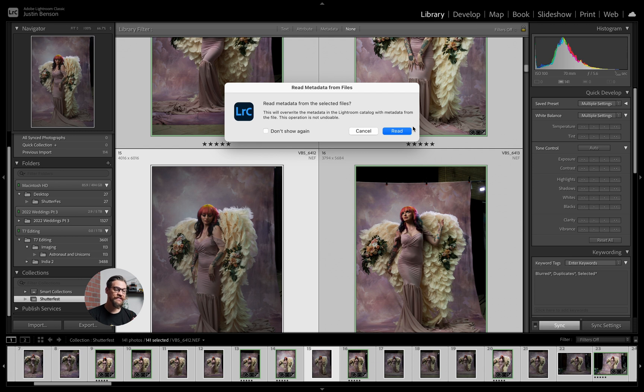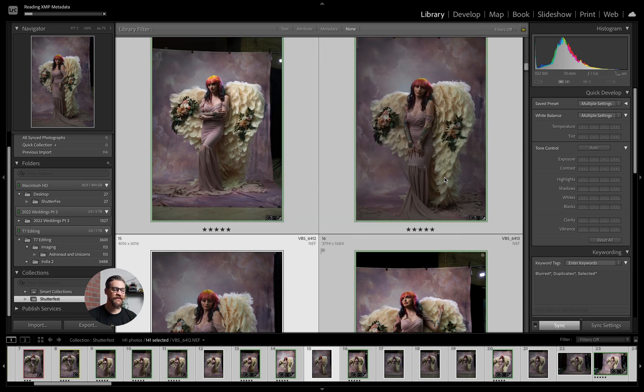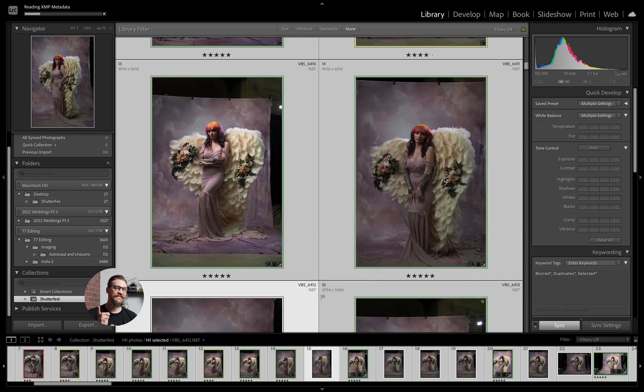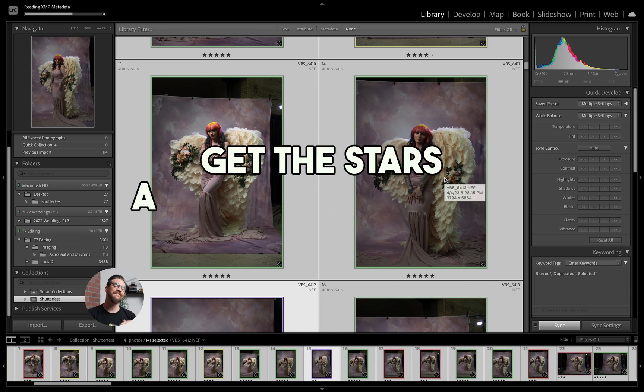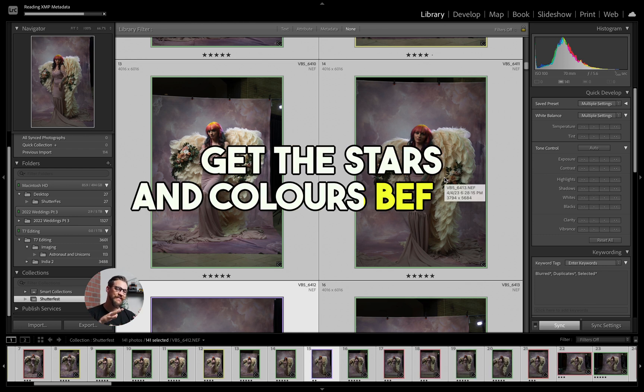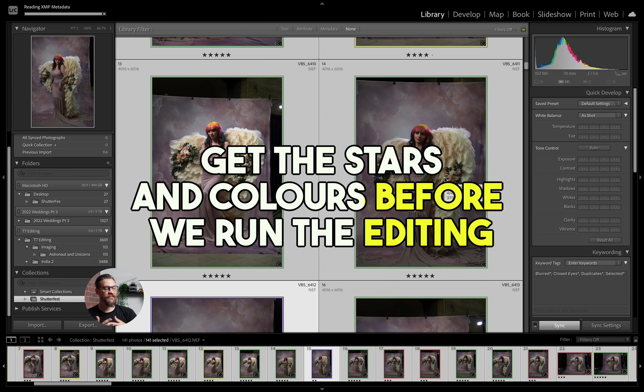Now you're going to notice these images that have five stars, the edits are going to disappear on them. And this is why this step is so important because we have to get the stars and colors in first before we run the editing because the edits get overwritten when you read the metadata.